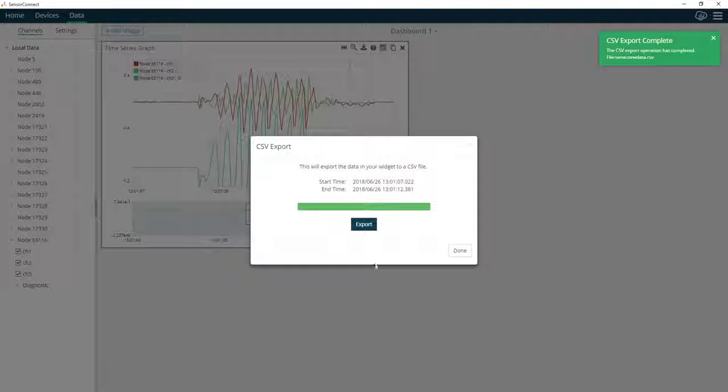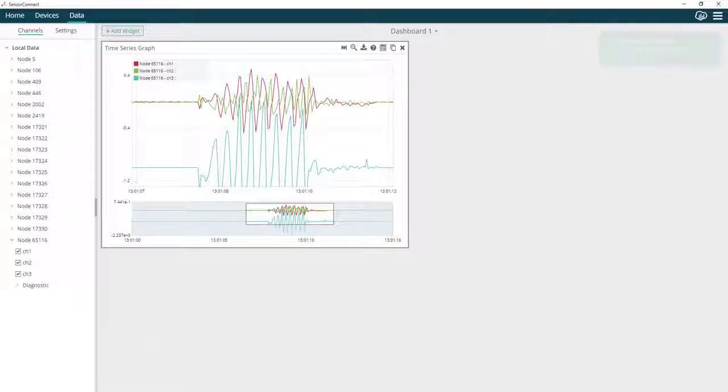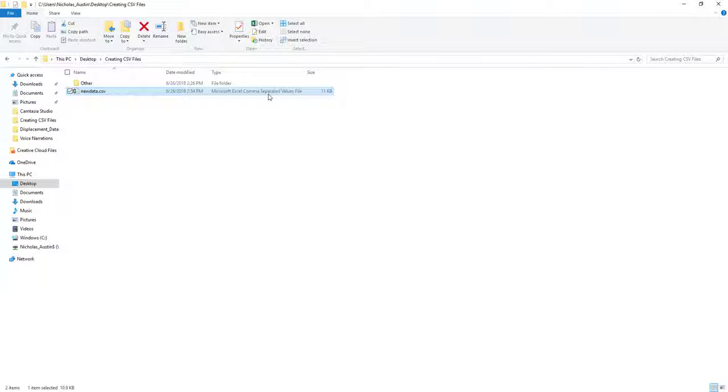Once the data is saved, click Done. You should now have a file with your data saved to CSV format.